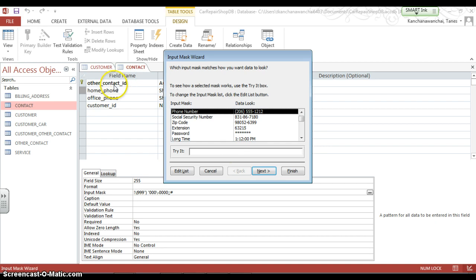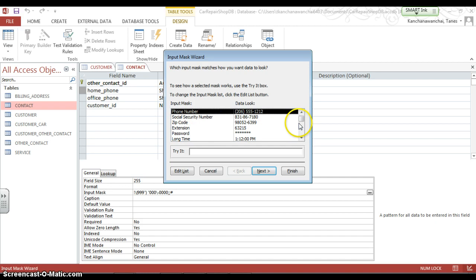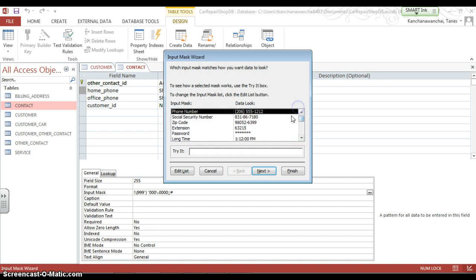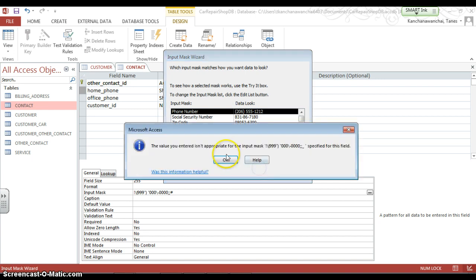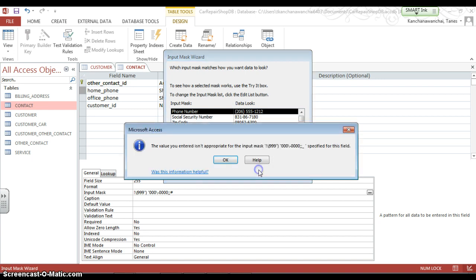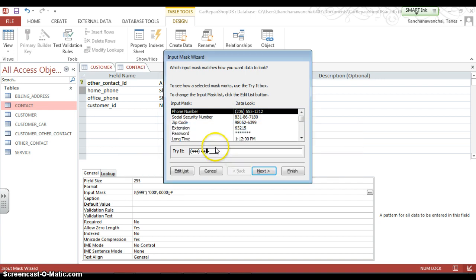And then you can pick phone number. In this case I'll be doing with phone, we can do with social security, zip code, extensions, password, time, date. And this is the part where you can try it. It's going to look like that. And you can also click next to get to the placeholder.